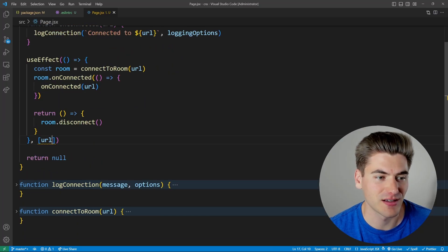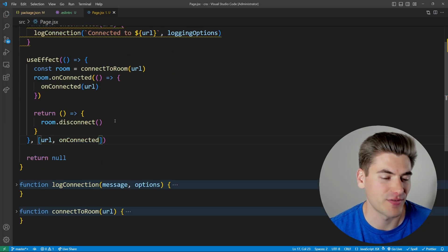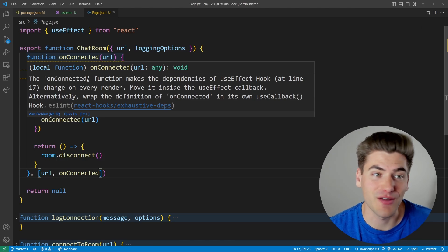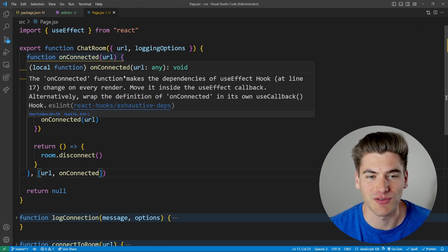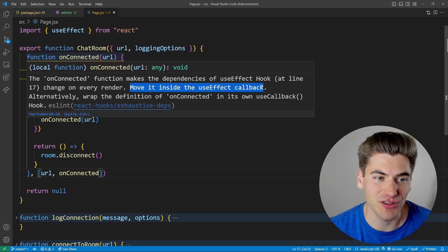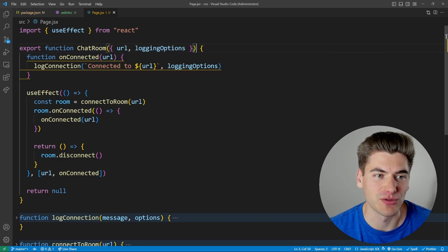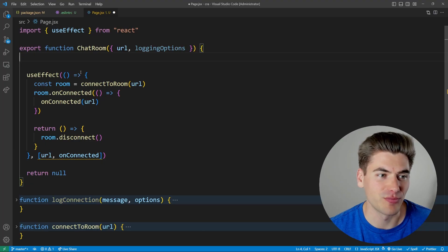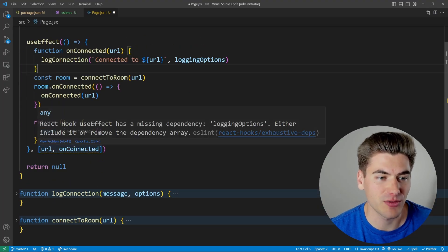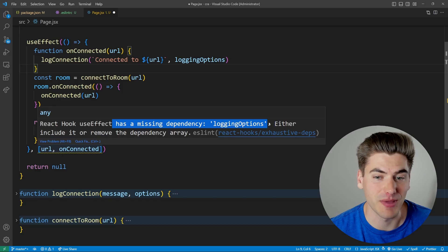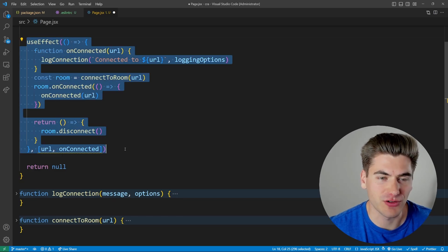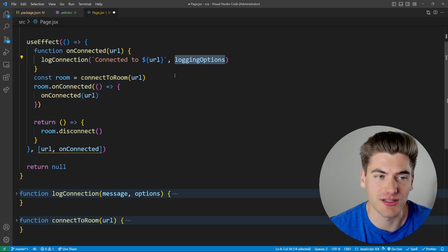We could add onConnected as a dependency, but that causes another error because the function is recreated every single time the component renders, causing useEffect to run every time. React offers two solutions: move the function inside the useEffect, or wrap it in useCallback. Moving it inside gives yet another error — missing the loggingOptions dependency — which is a problem because we don't want the effect to run every time loggingOptions changes, only when the URL changes.